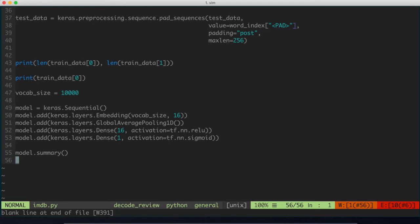But since we're dealing with a binary classification, the binary cross-entropy makes a lot of sense here. More to the point, binary cross-entropy is also very good with dealing with probabilities. It measures the distance between probability distributions, and that's what we want to do within our model.